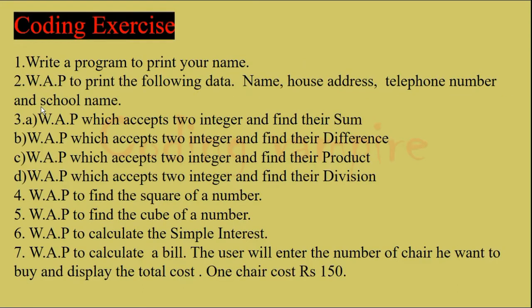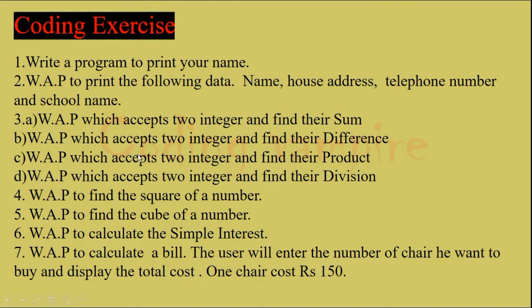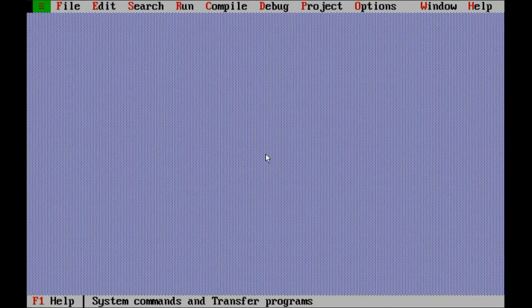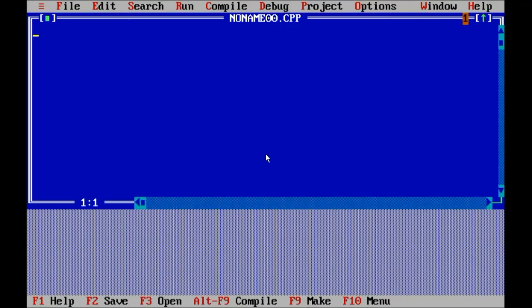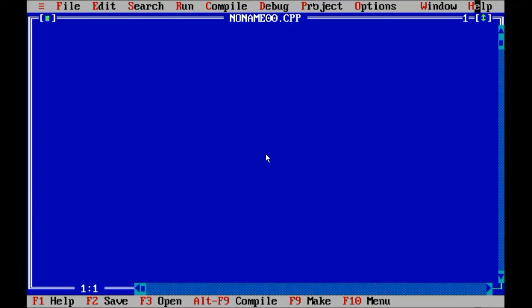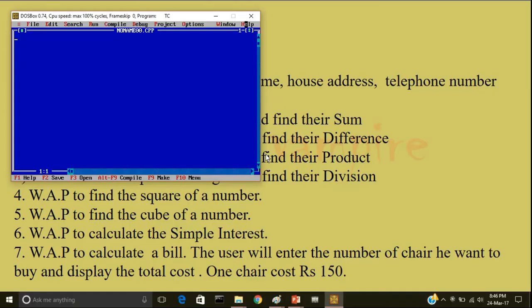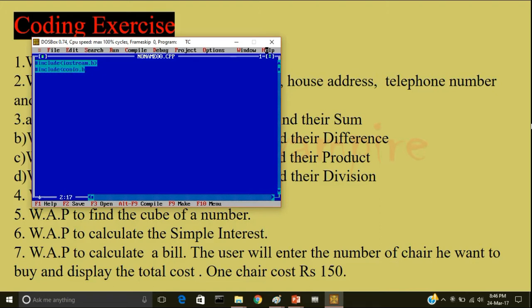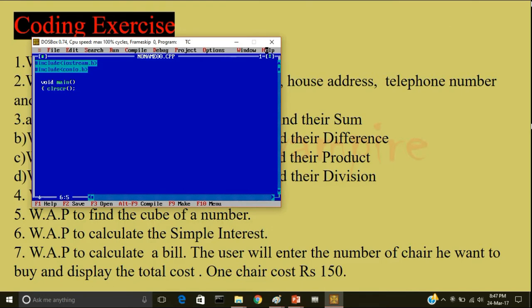So coding exercise. Write a program to print your name. We have already done this. So the next question is write a program to print the following data: name, house address, telephone number and school name. So open Turbo C++, start Turbo C++, file new. I will not write the comment. I will directly start off with the program. Hash include iostream.h and hash include conio.h. The next step is void main parenthesis. Open the main body of the program. I will write clear screen.